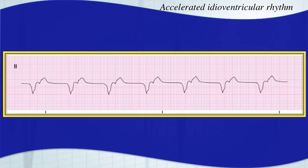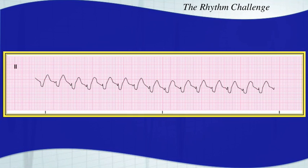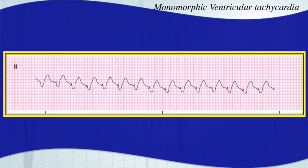Here's your next one. Make sure you hit pause and try to interpret this. This is a monomorphic ventricular tachycardia. You can see it's very fast, much faster than 100. Wide QRS complexes — your QRS complex starts about there and ends right about there. That's a wide QRS complex. It's ventricular tachycardia.